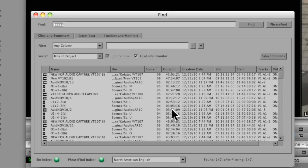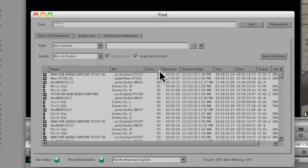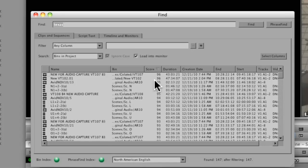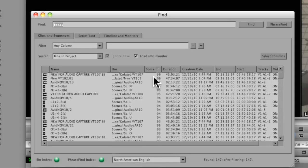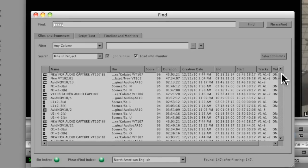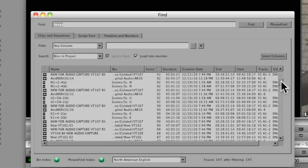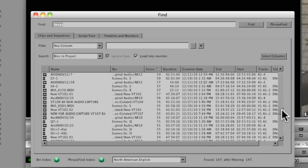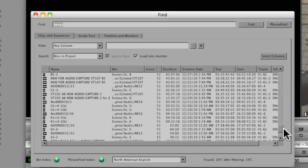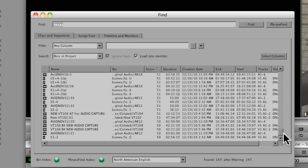And one important addition to what I would call this bin display is the addition of this score column, basically giving you an indication of Media Composer's confidence that it got the right shot. So you can see it ranges from 96 down to 50.